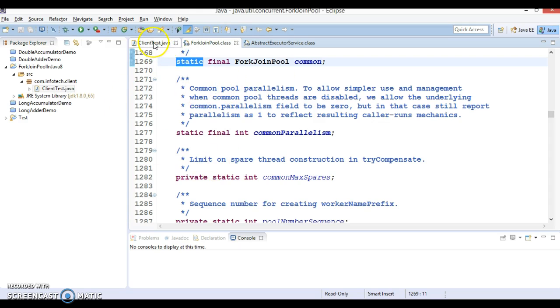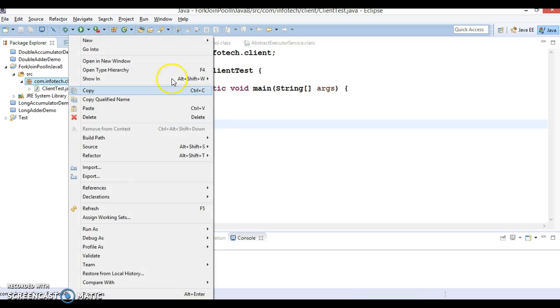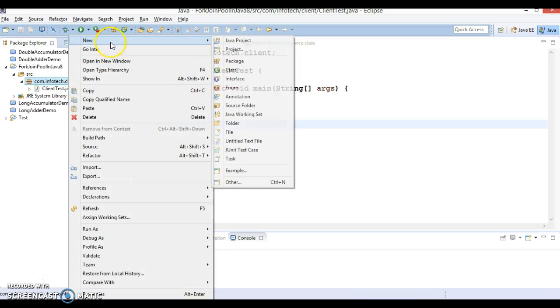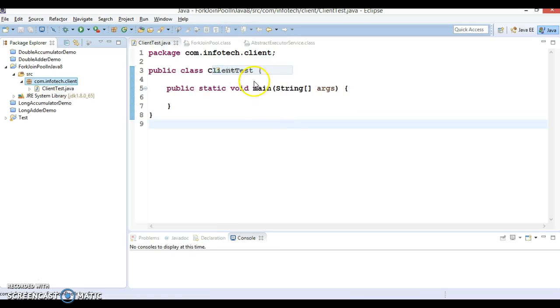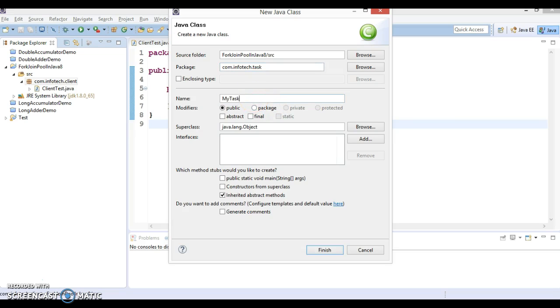Now let's see how we can make use of this method. In this example I have created a client program over here. I'm going to create another class, com.infoted.task, and I will create a class called MyTask.